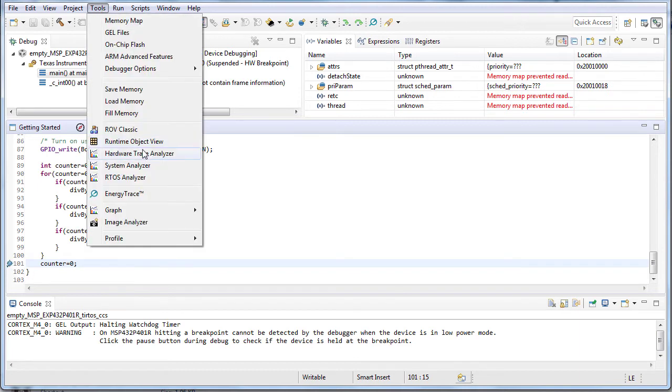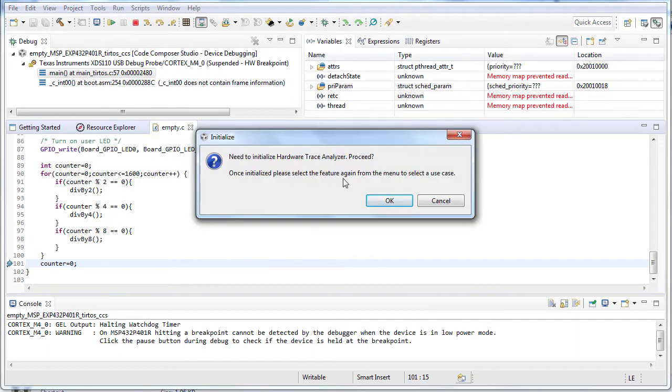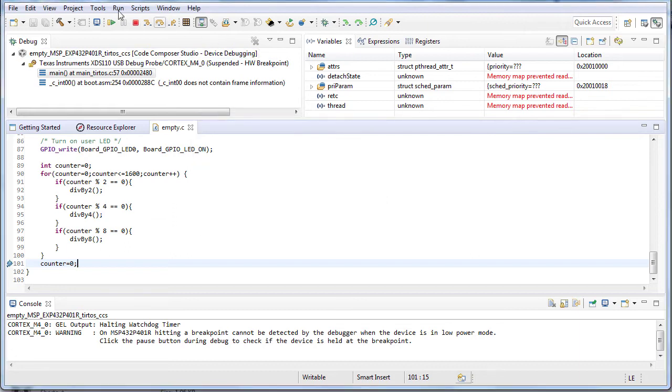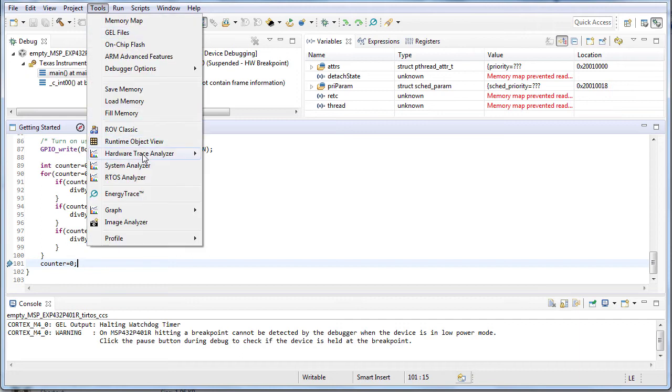Go to hardware trace analyzer from the tools menu. The first time you do this, you will be prompted to load the functionality. Press OK and wait for the progress to finish.